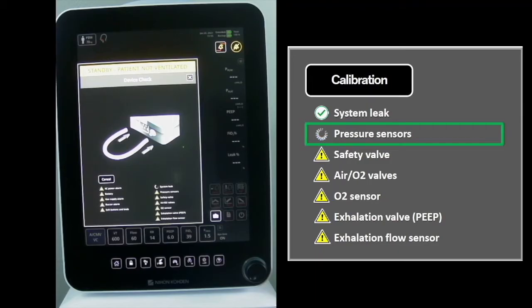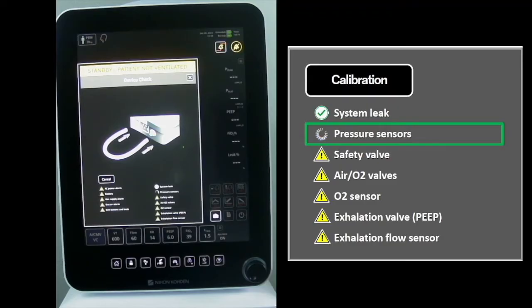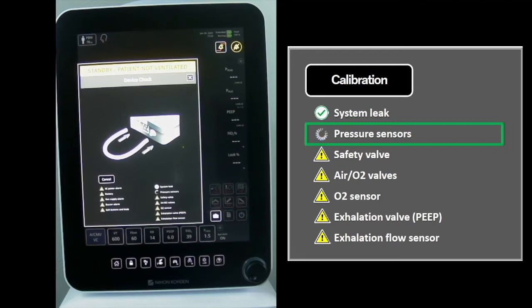Pressure Sensor Test: The P1 and P2 transducers are auto-zeroed. Both transducer pressures are measured and compared. Pressure differences must be within 2 centimeters of water.